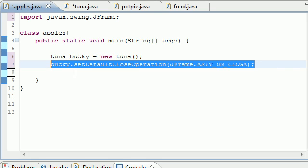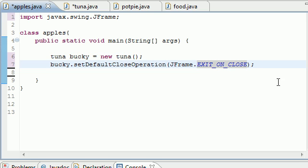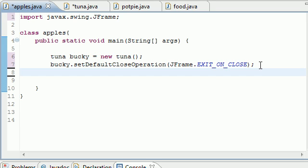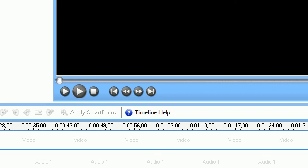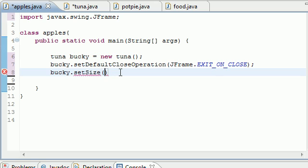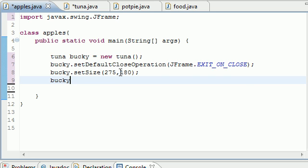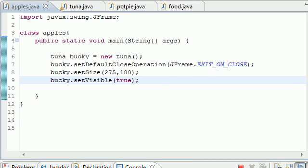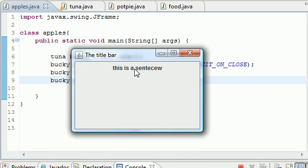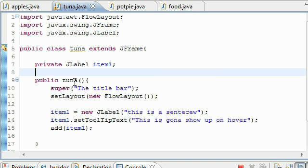Next, set the window size: bucky.setSize(275, 180). Then call bucky.setVisible(true) so the window actually appears. Now let's run it. We get a window that says 'This is a sentence' with the title bar at the top, and when you hover over it, the tooltip 'This is going to show up on hover' pops up. That's what we built.